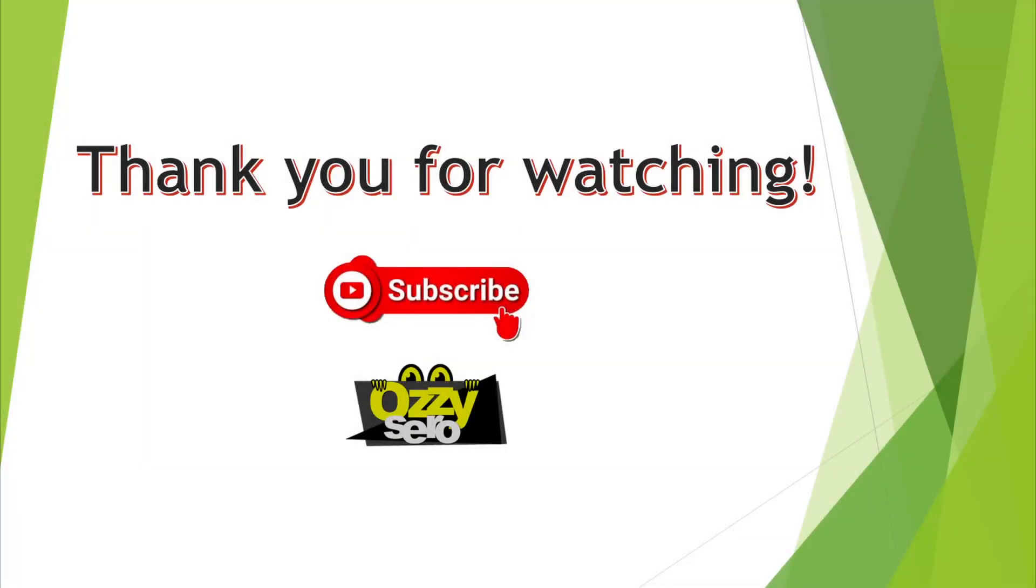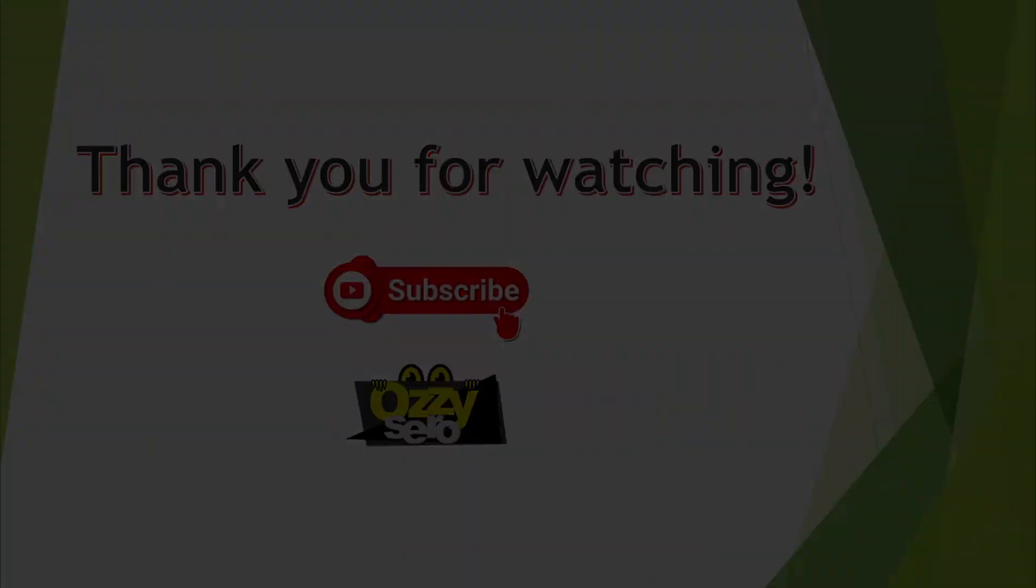Thank you for watching. And if you are new to this channel, please don't forget to like and subscribe. See you on my next video.